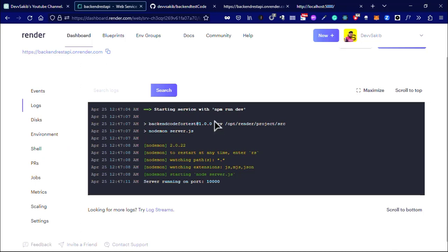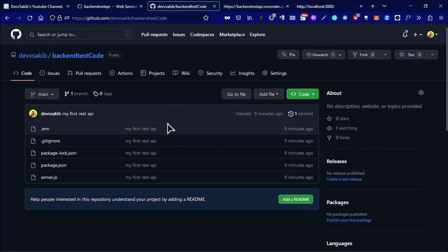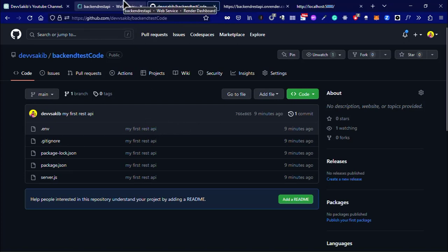This is how you can deploy your REST API or backend code into Render using your GitHub account. It's very easy. If you like this video or found this video helpful, please subscribe to my channel and see you in the next video.